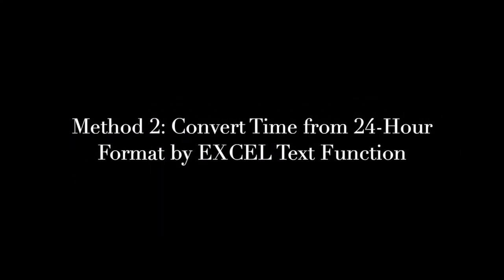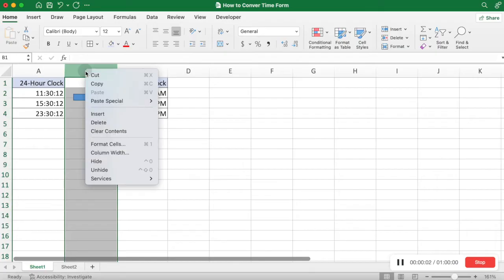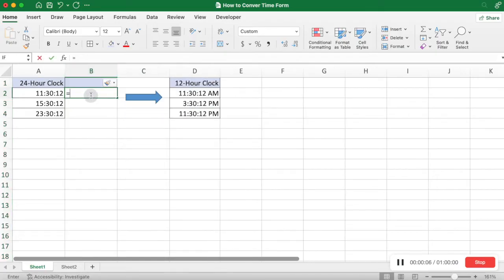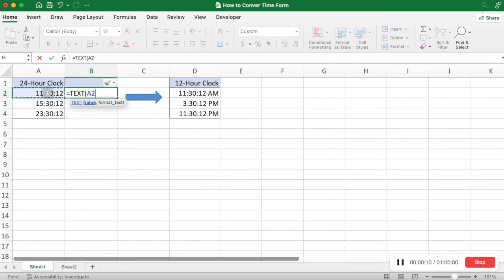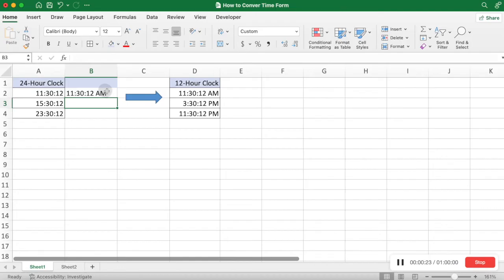Method 2: Convert time from 24-hour clock to 12-hour clock using the Excel TEXT function. The TEXT function converts the value in the current format to the format we specify. The 12-hour format string is HH:MM:SS AM/PM. Enter the expected time format and press Enter — the TEXT function will return the time in your expected format.